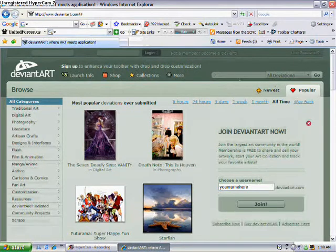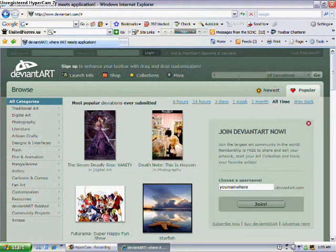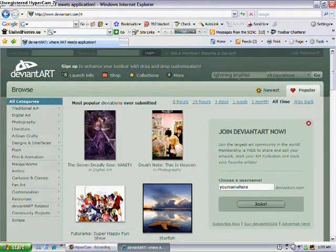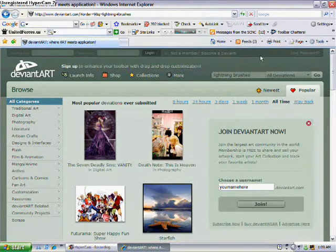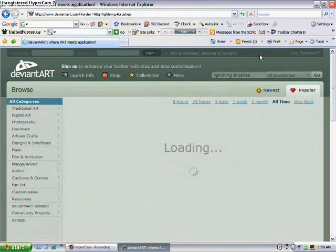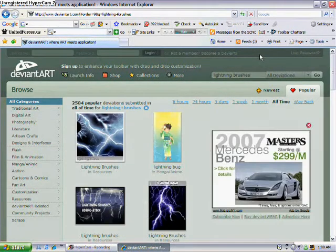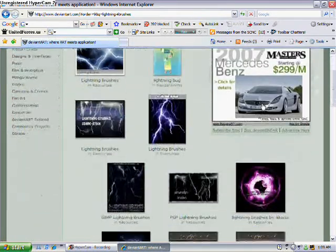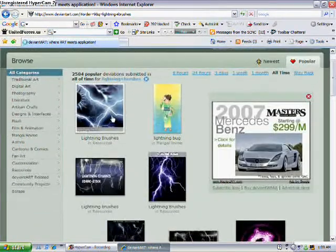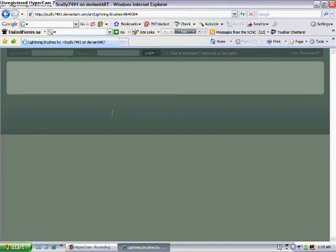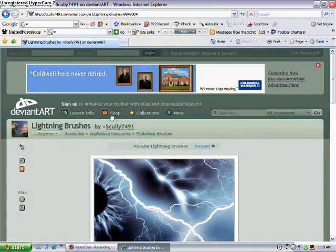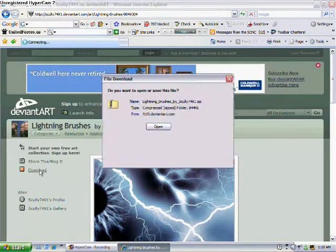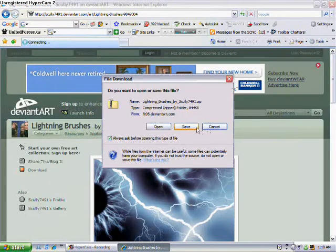In the top right you're going to want to search lightning brushes, and then click enter. When the selections have come up, you're going to want to find the one that you really like and click that.